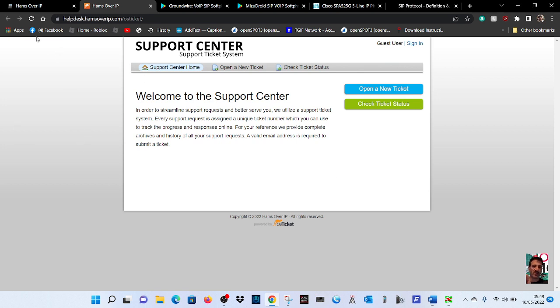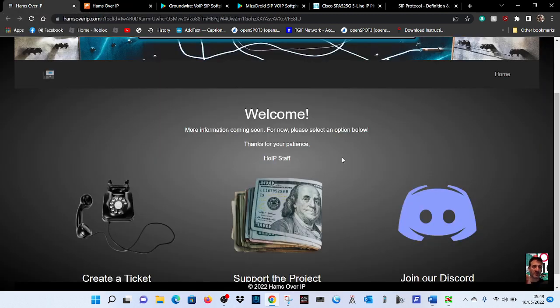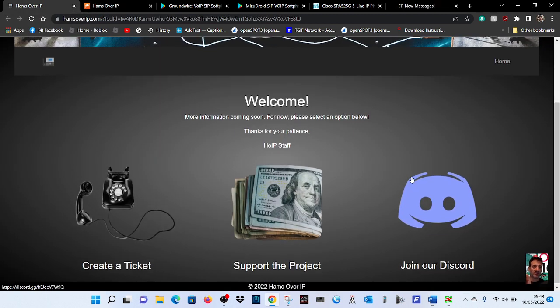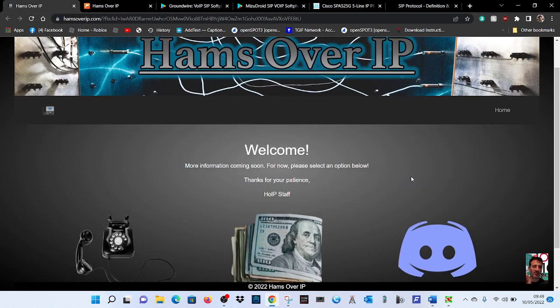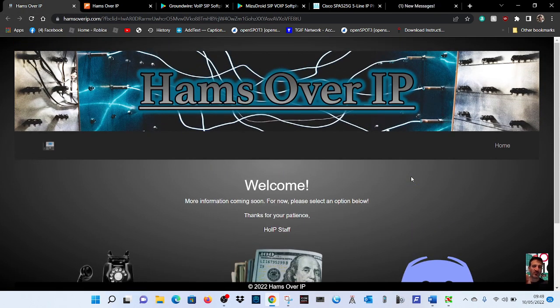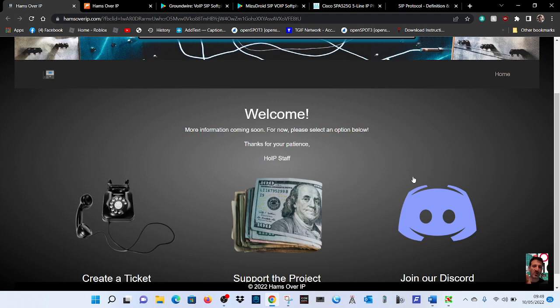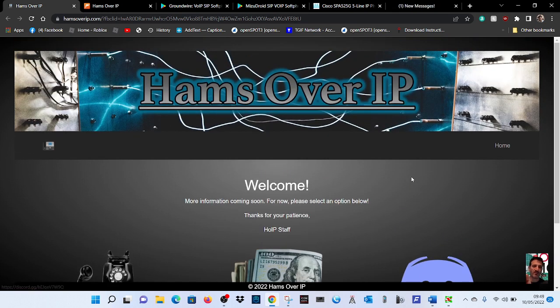So give us a call on my internet phone. These are well worth it - I really enjoy using this system. Thanks so much to the Hams Over IP team for what they're providing.